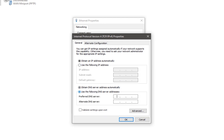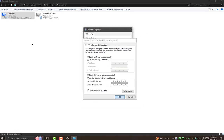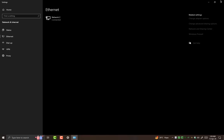In preferred DNS server, we need to type 8.8.8.8 and in alternate DNS server 8.8.4.4. Then hit apply and OK, and close this window.